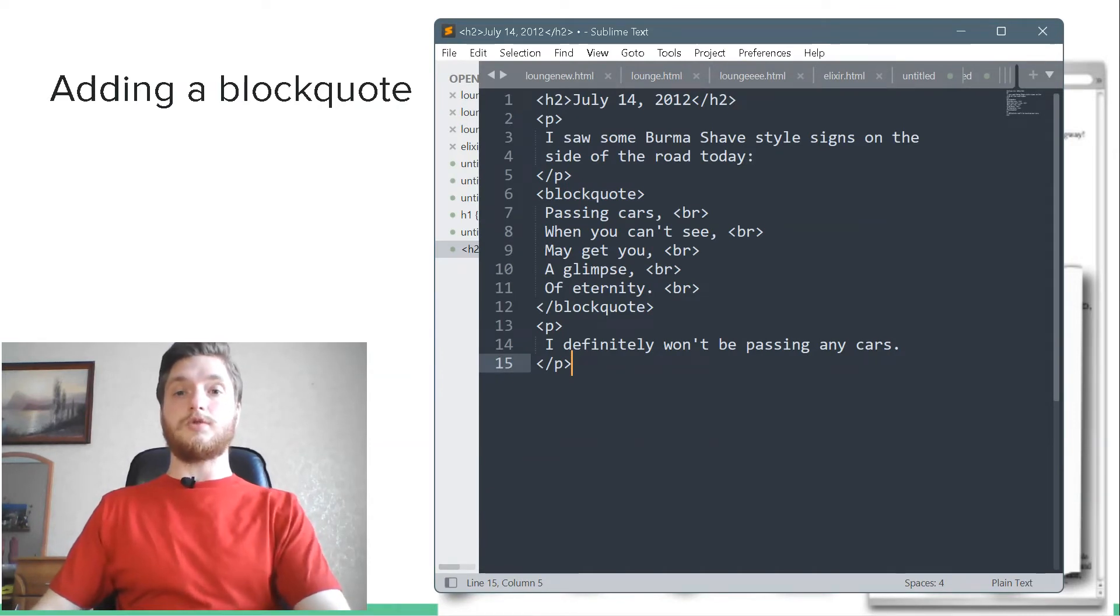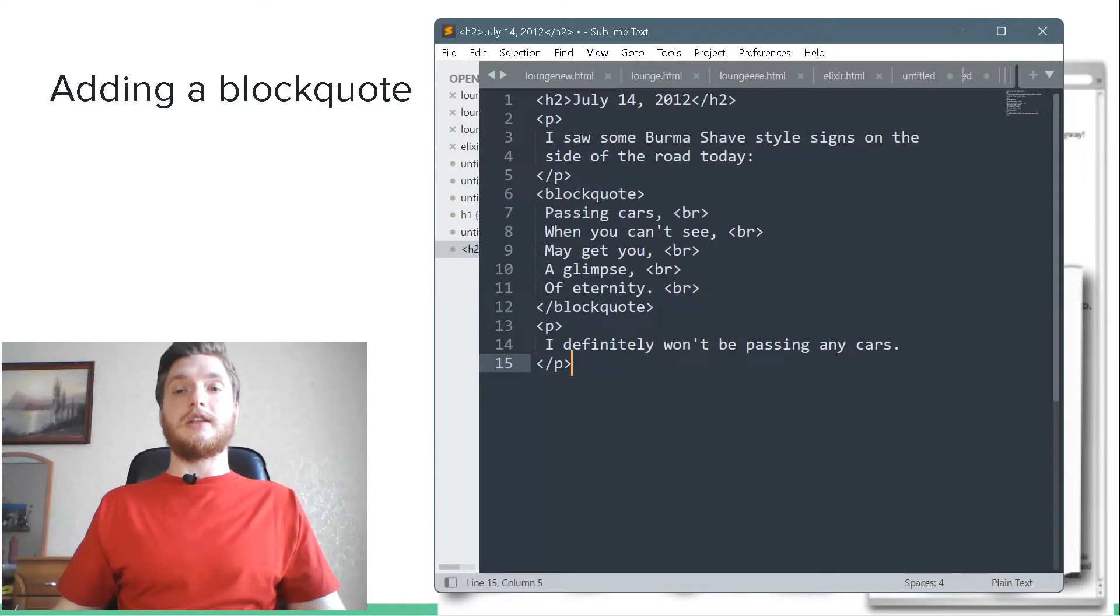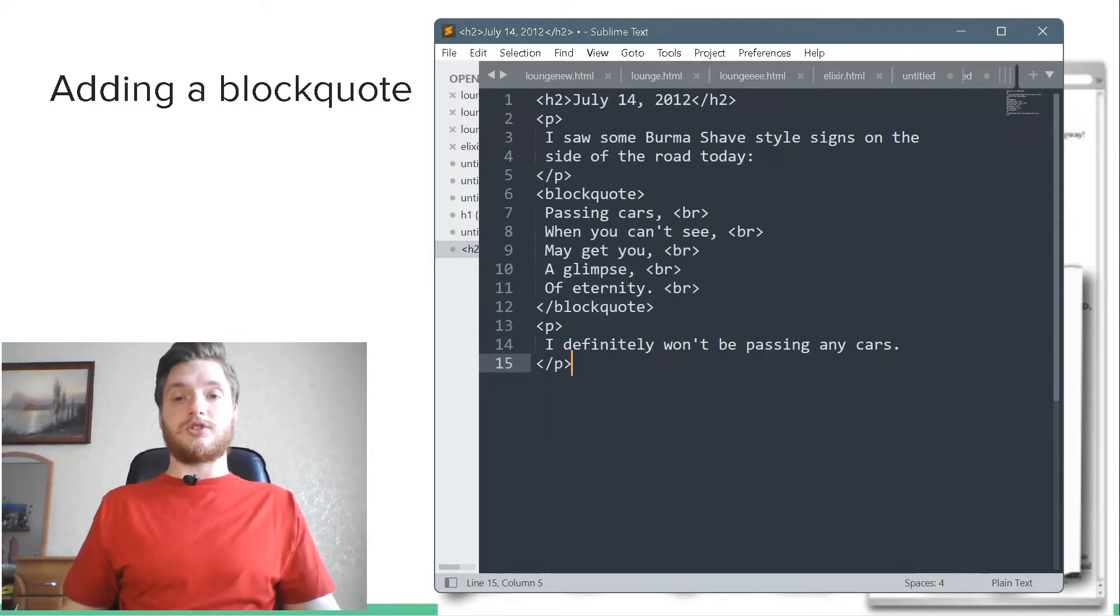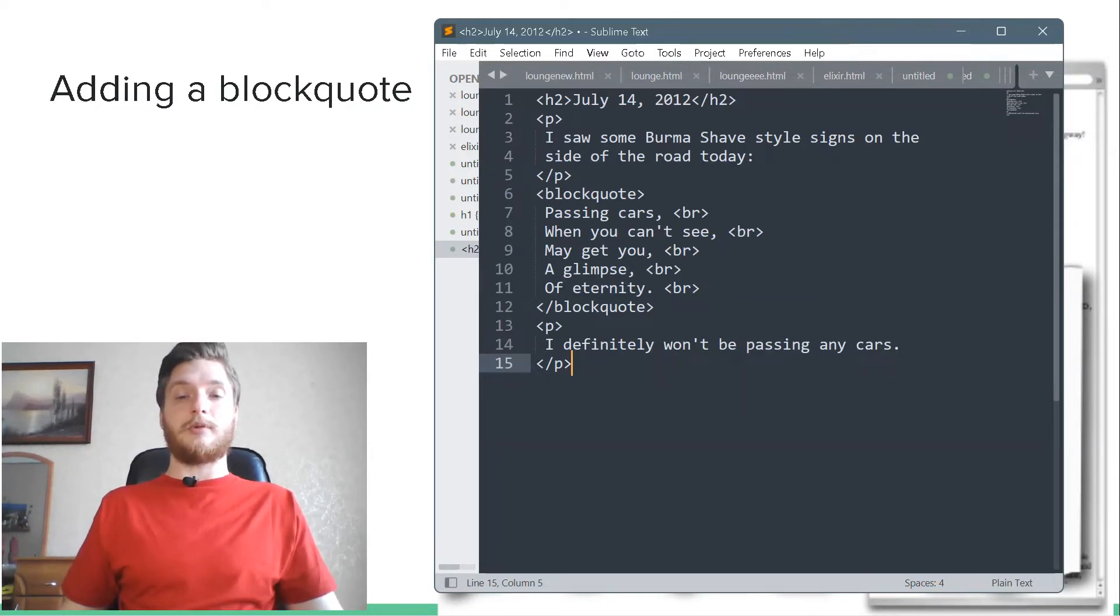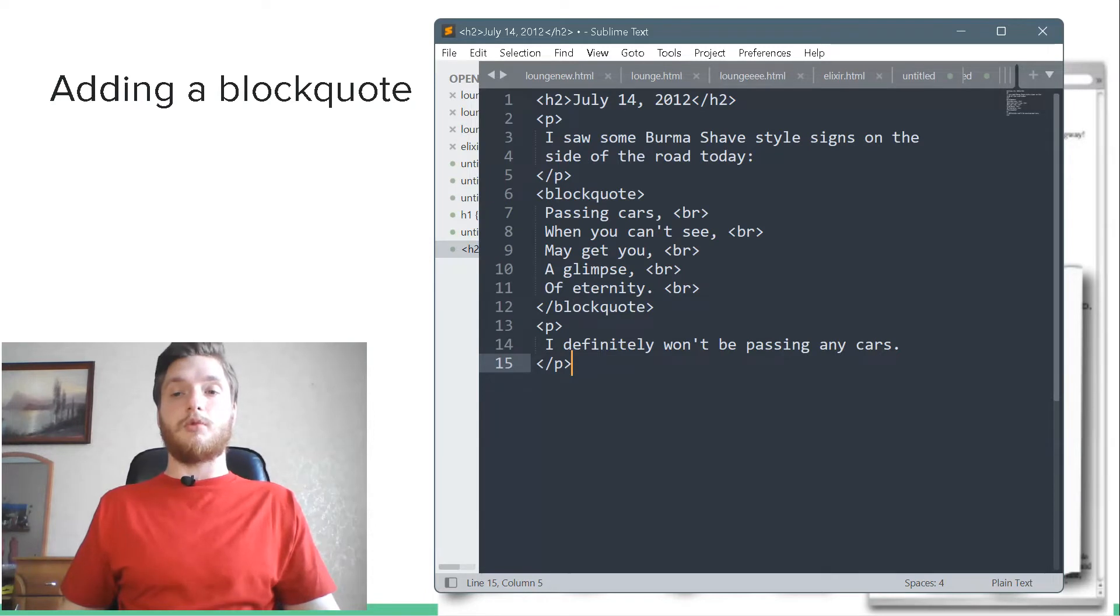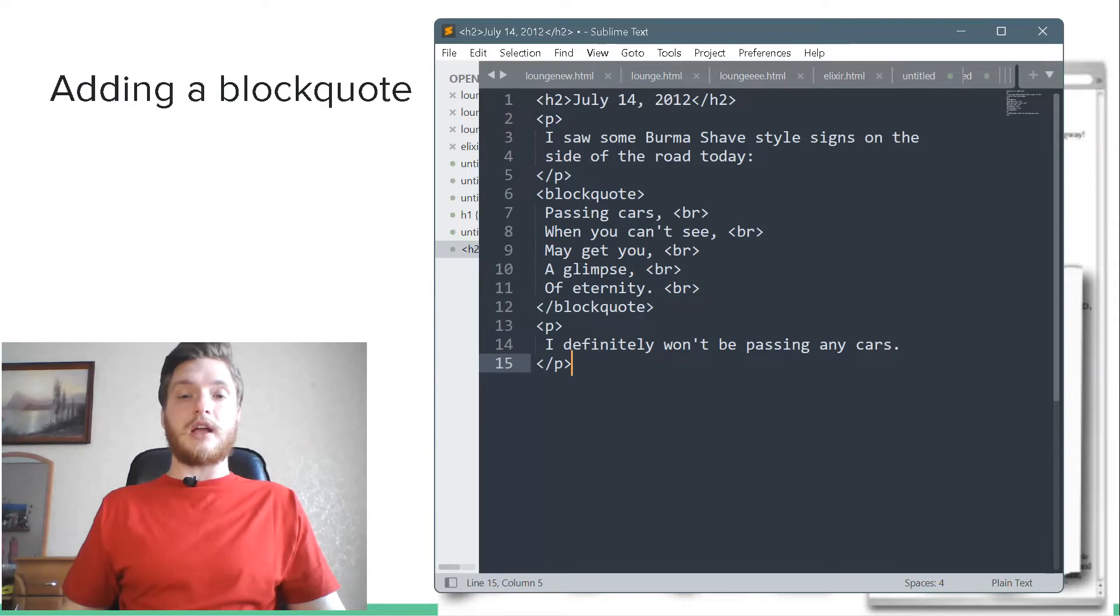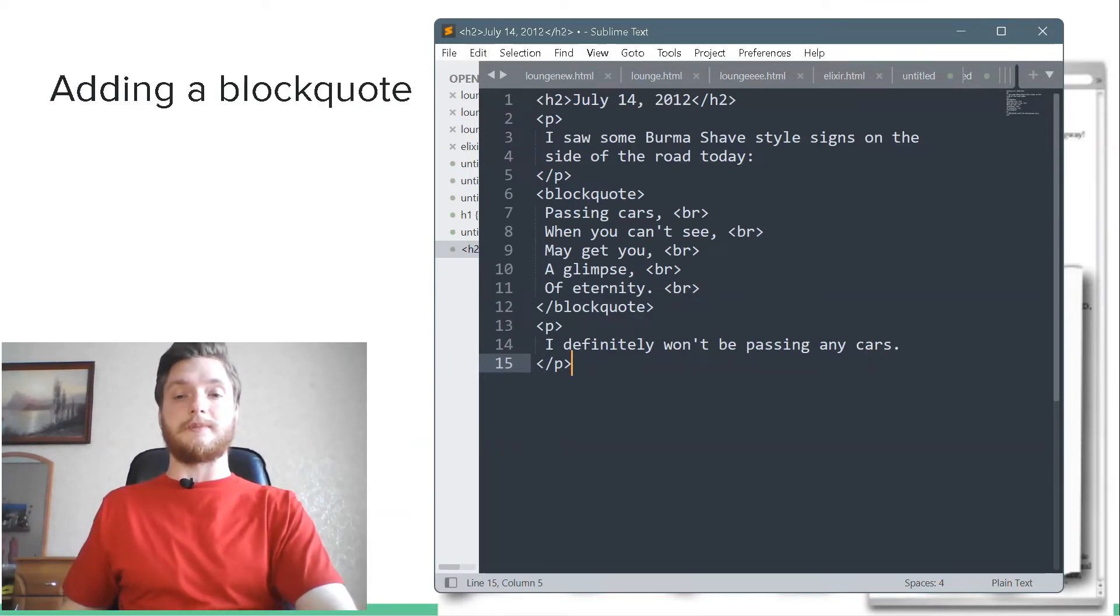To insert the blockquote element, we need to end this paragraph first. Next, we put the Burma Shave text in the blockquote element. We also put each line of text on a separate line so it reads more like a Burma Shave slogan. And finally, we need to add a p tag to start this paragraph after the blockquote.